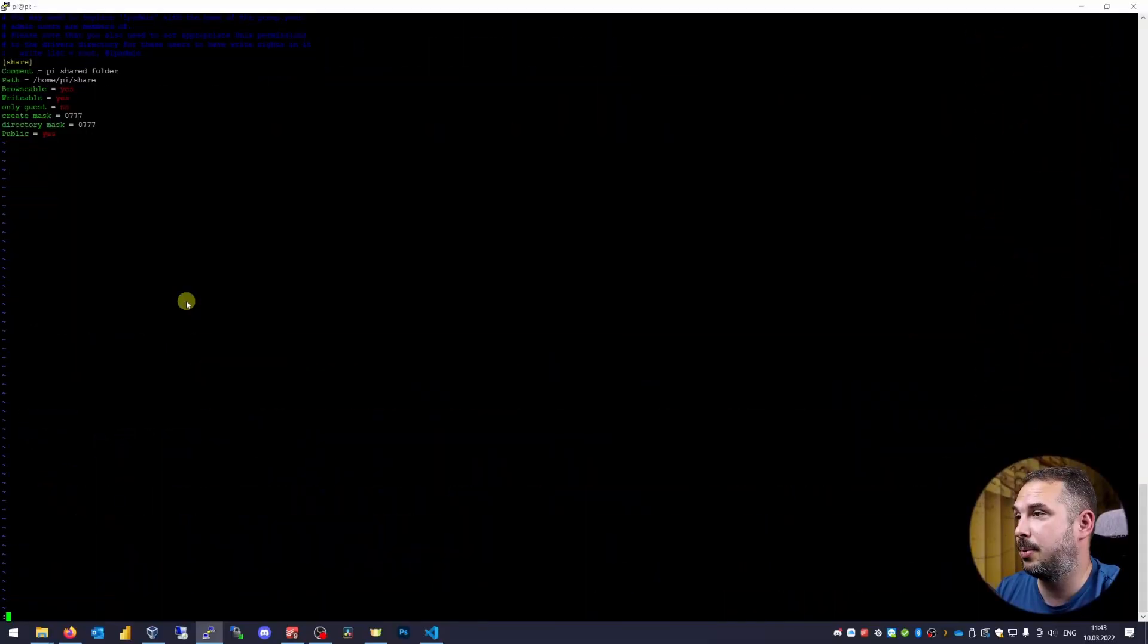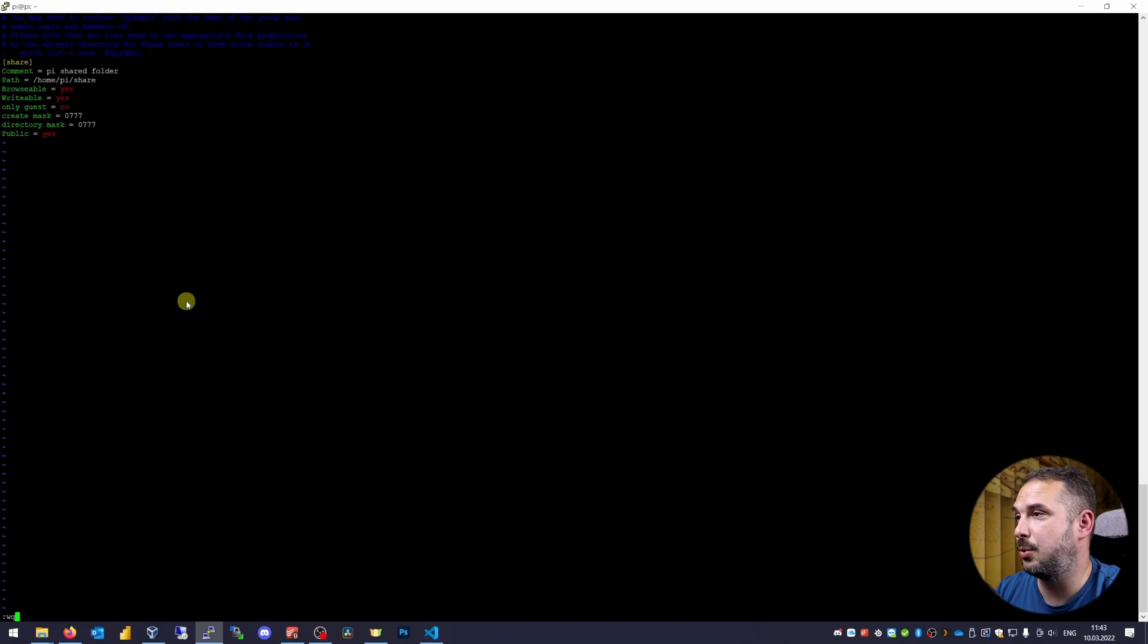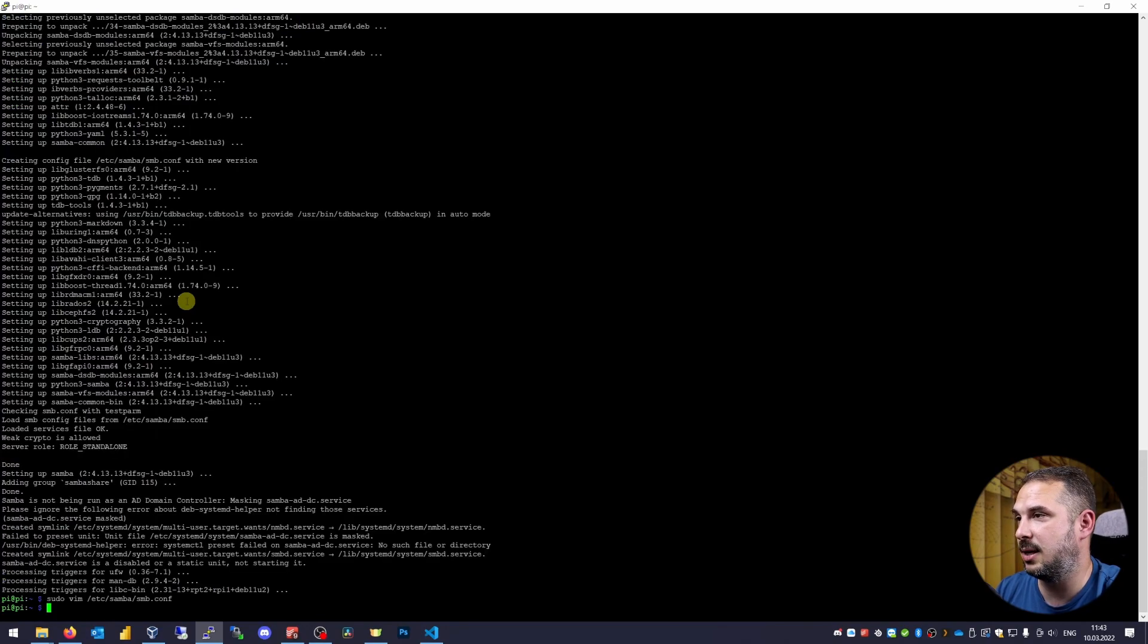Basically, what this says is that we will use our share folder in our home directory, which in my case is /home/pi. We will make it browsable, writable and set some permissions. If you want to make your share more strict on security, please refer to Samba configuration manual and set it according to your preferences. Escape :wq to save changes and exit the editor and clear the screen.